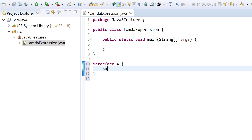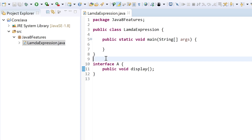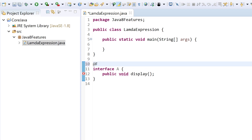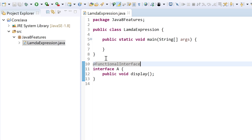I'll declare a method like public void display. I have declared a method. Java 8 has provided an annotation called @FunctionalInterface — similar to the @Override annotation — to verify whether a particular interface is a functional interface or not.